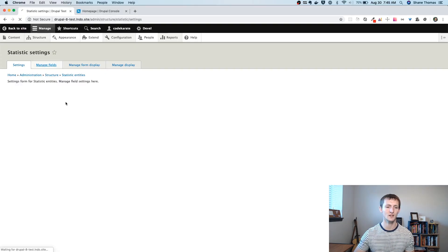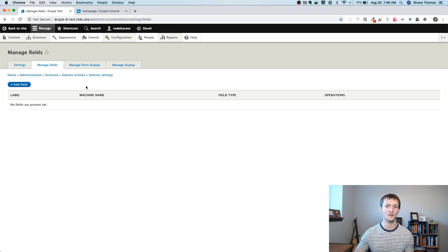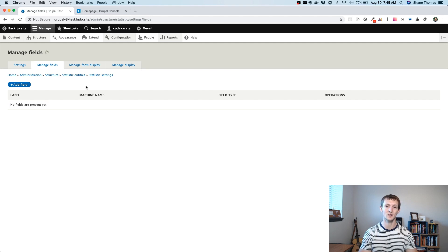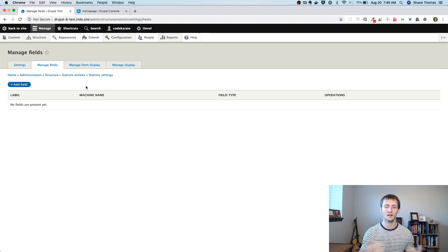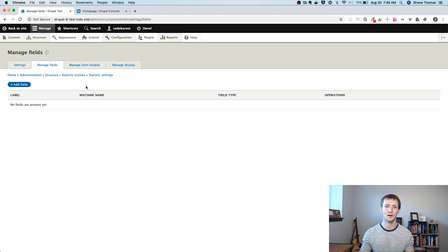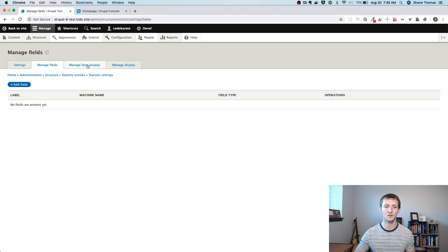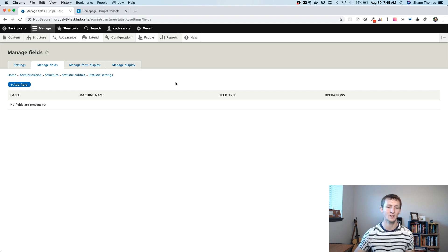The cool thing about this is you can manage fields just like you can with any other entity. So I could start adding fields using the admin interface. And I could be done, I could create my custom entity and then just use the admin interface. And my entity is going to work exactly like you'd expect, you can manage the fields, the form display and the display just like you can with content types.